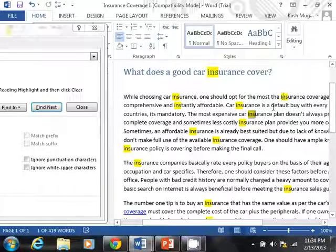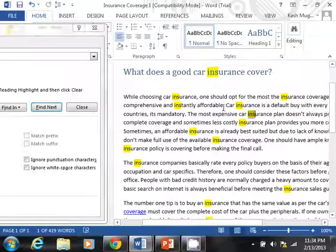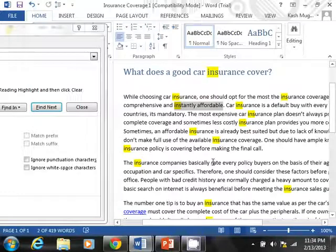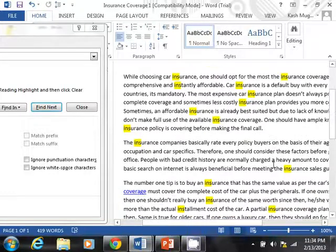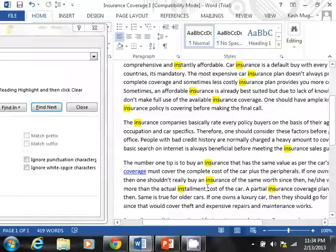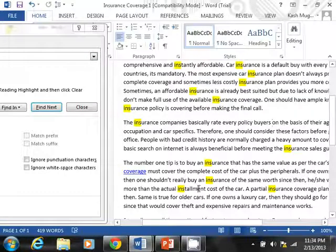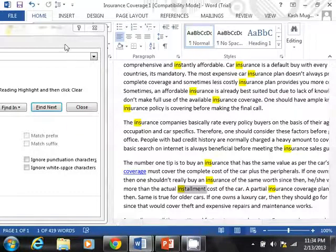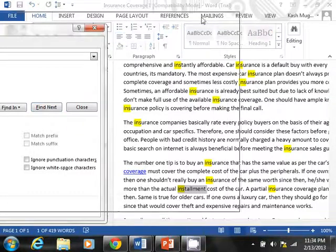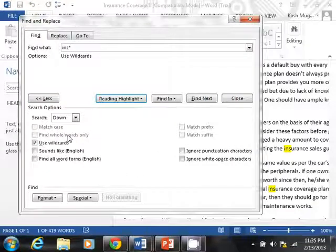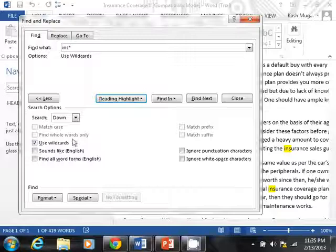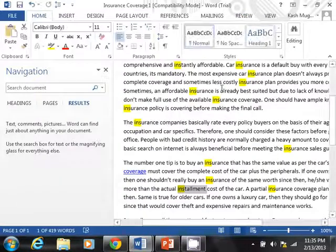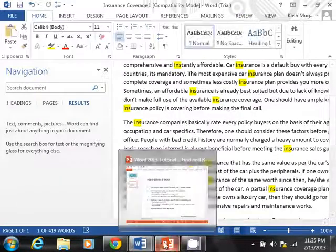Now, you can see that all the highlighted terms, they start with what? INS. But a lot of them are insurance, but look at this one. This is, it says, instantly affordable. But it does start with INS. It found that. It does have another term down here, installment cost. So that's one way you can use the matching feature using wildcards. Definitely keep that in mind. So that's really all I wanted to talk about. The find, there's not a whole lot to it, but let's move on to replace.